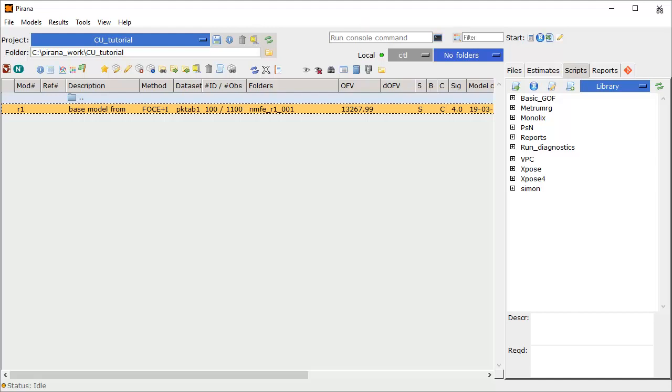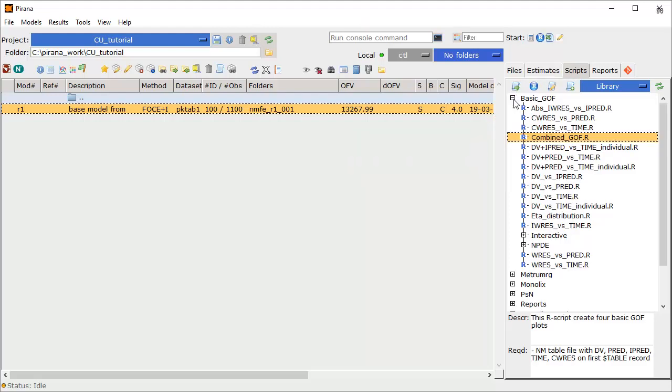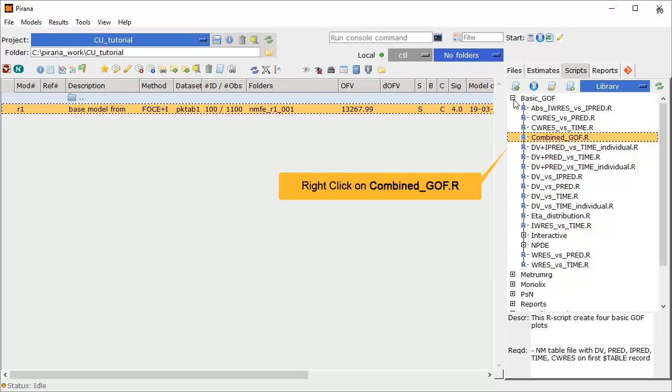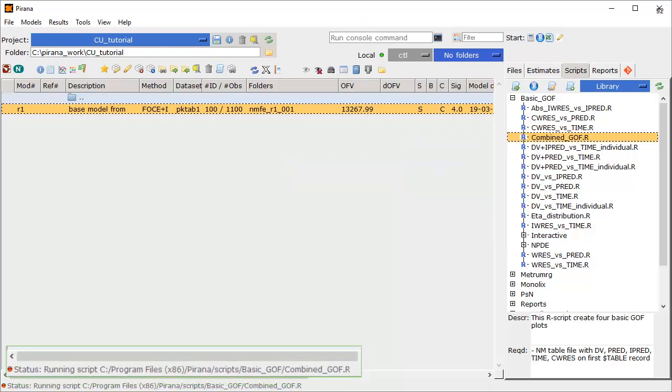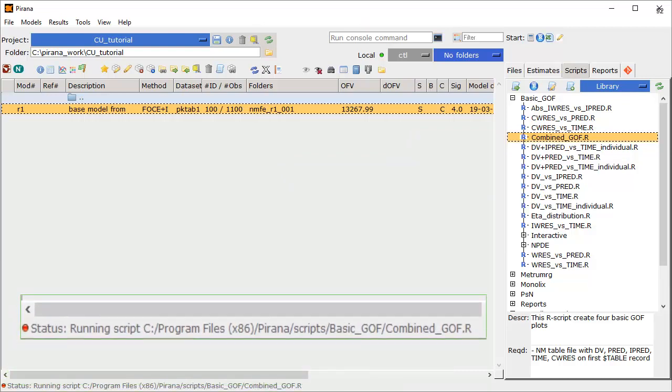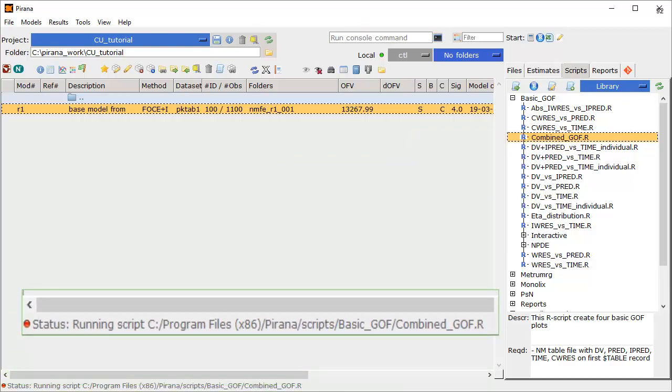Piranha ships with a large collection of ready-to-run R scripts, grouped into convenient subfolders. Simply expand the folder containing the scripts you wish to run. If you select a script, you will see a brief description and required inputs displayed at the bottom. Let's execute the combined goodness of fit script. Right-click on the script name, and then select Run Script.